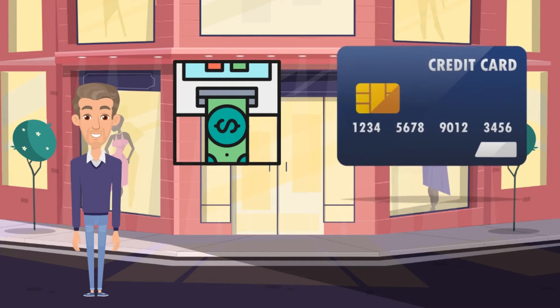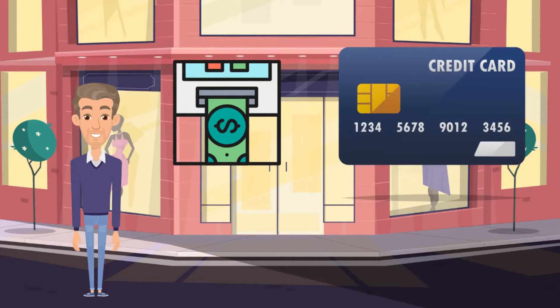Recently, he got a new machine that lets customers pay with their credit cards. It's called a POS machine, kind of like a cash register.